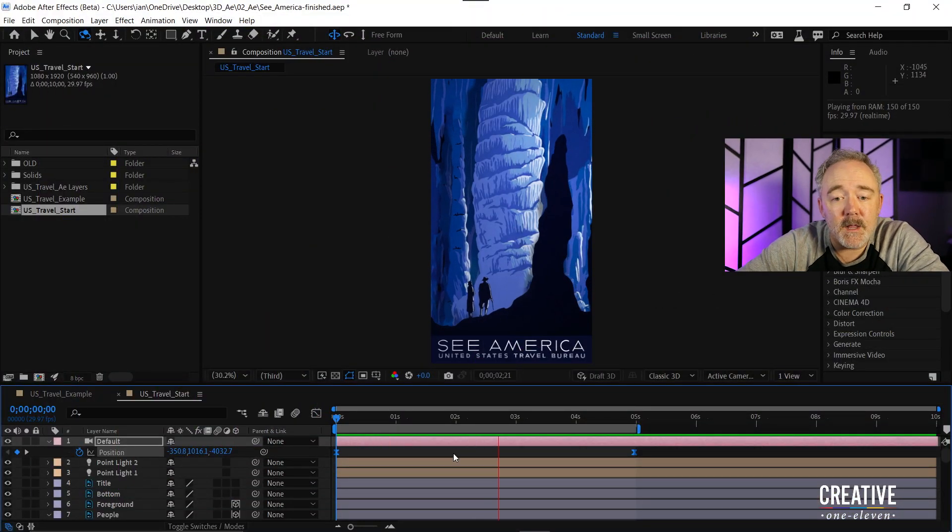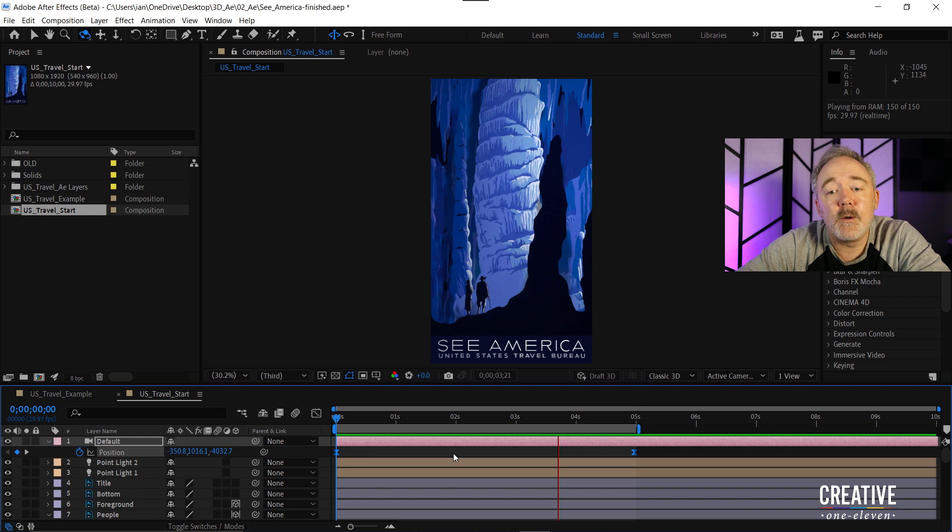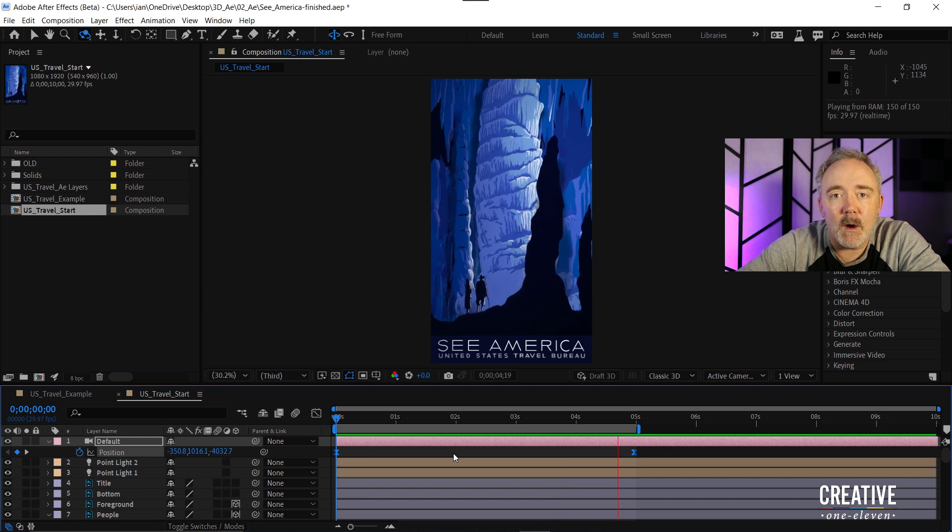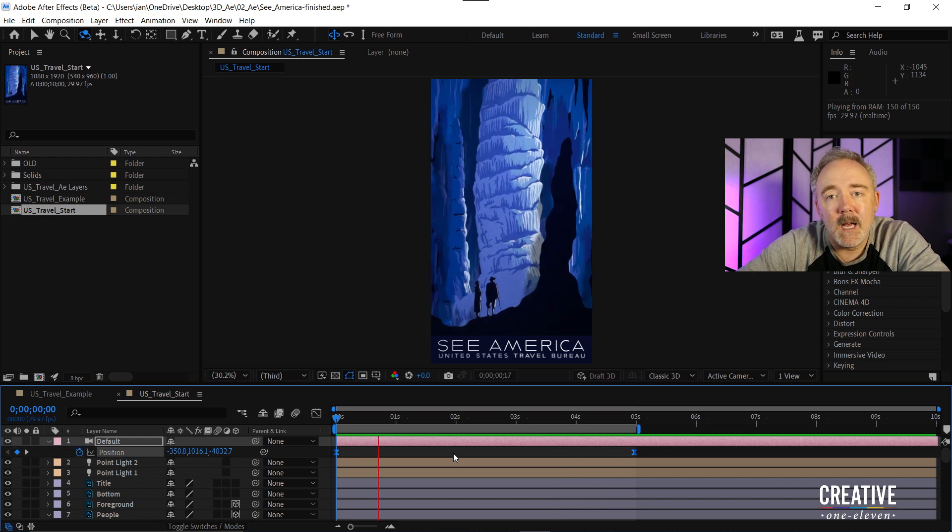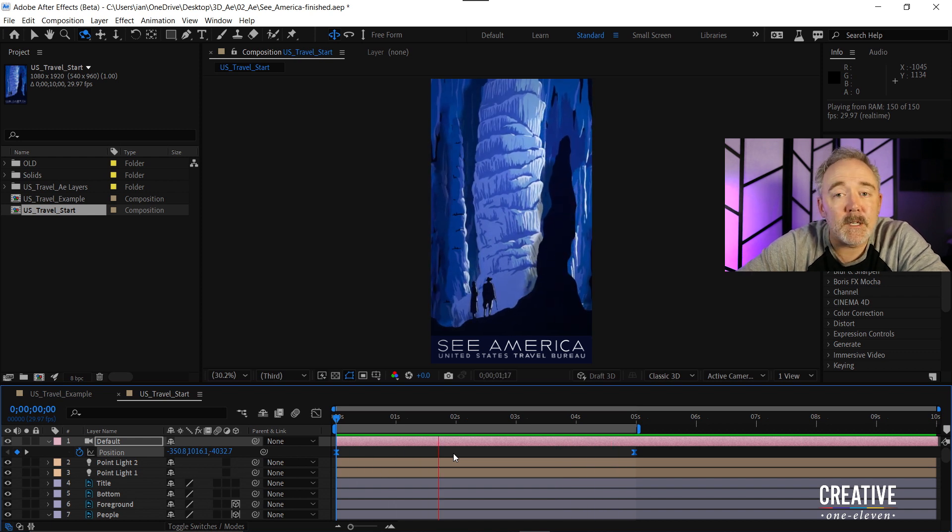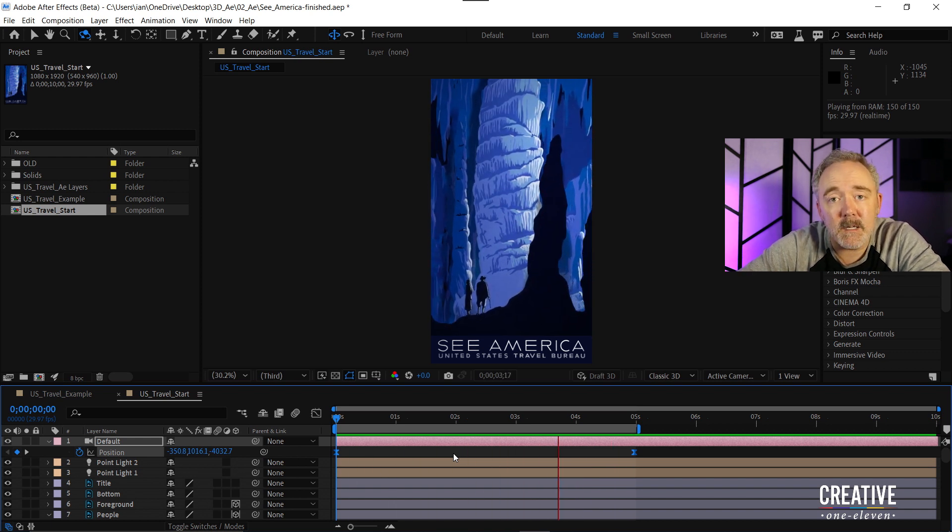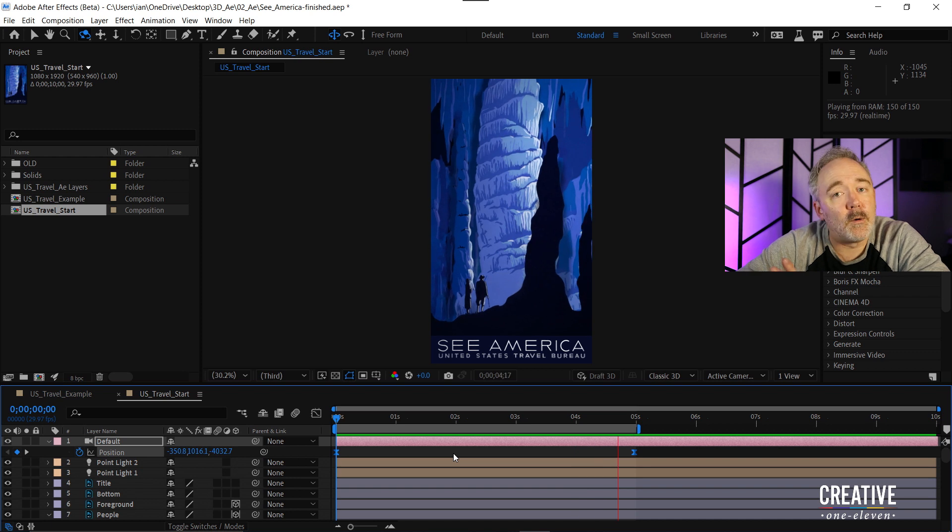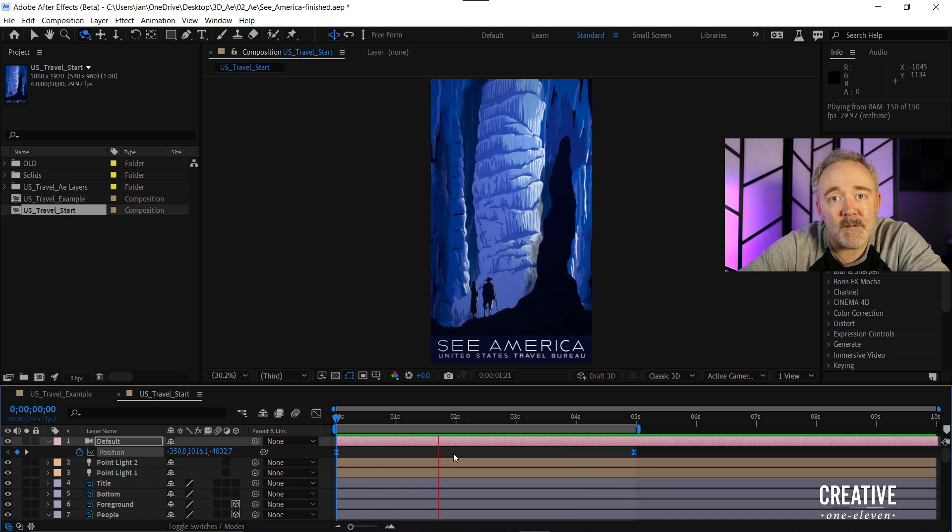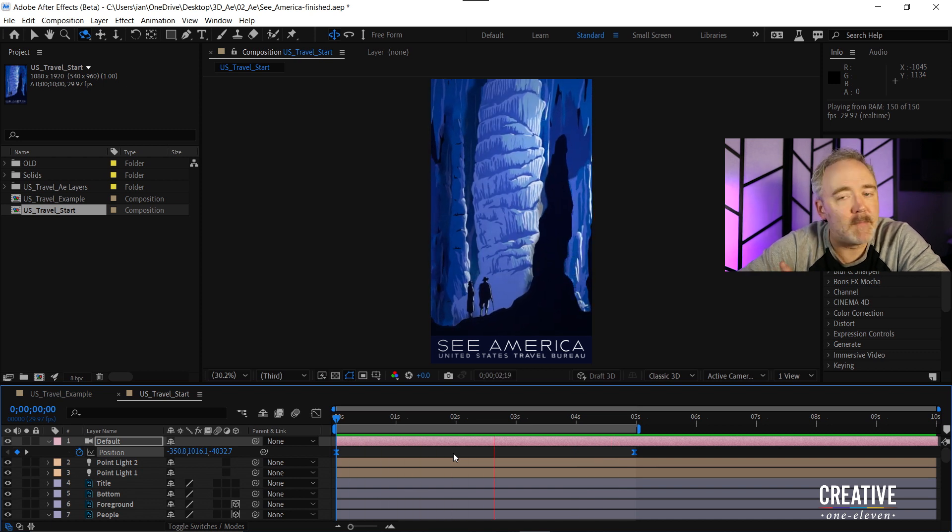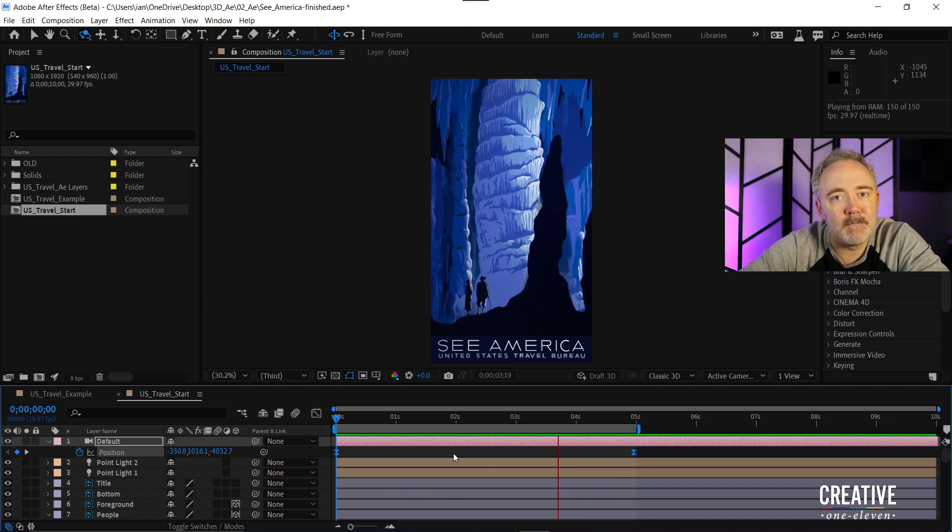And ta-da! There it is. You can see the move that we've created and reposition the layers using the latest tools available in Adobe After Effects. Have a good one!